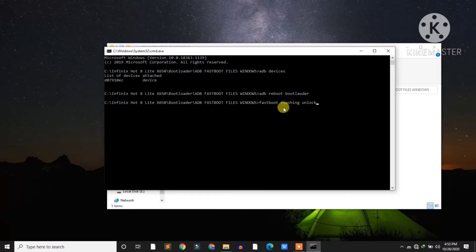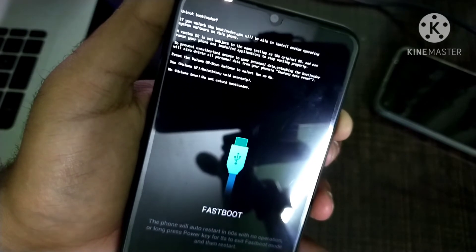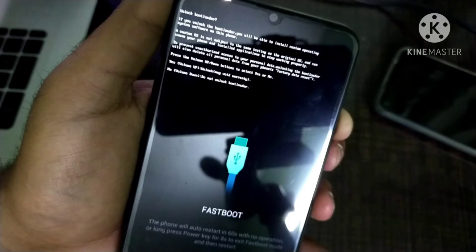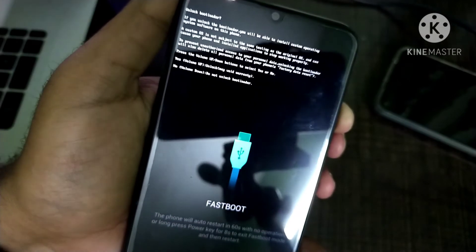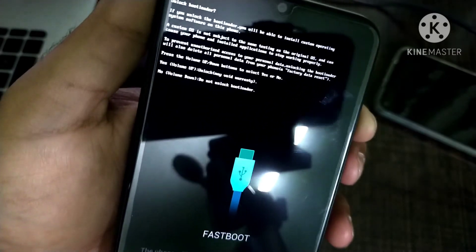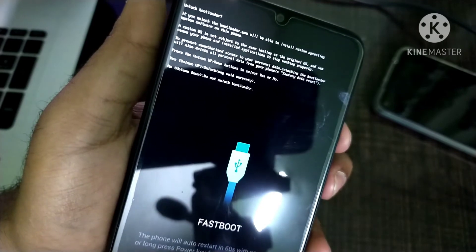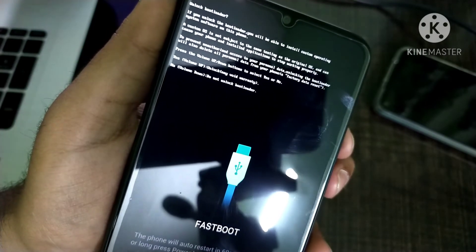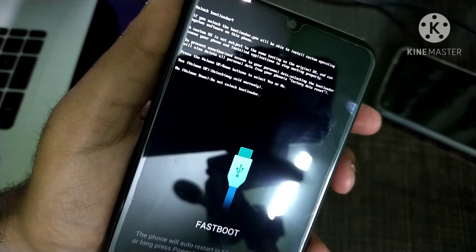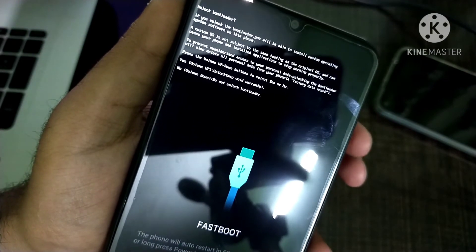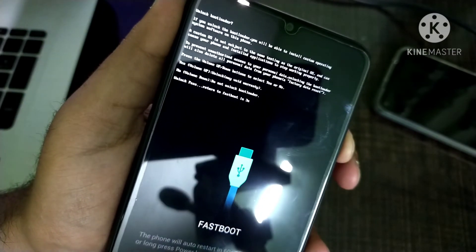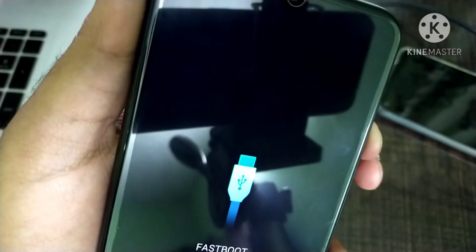As you hit enter, you will get this kind of interface on your mobile phone. The design may be different on other devices but you will get two options: yes and no. If you hit the volume up button, your bootloader will be unlocked but your warranty will be void and your phone will be reset. If you hit the volume down button, the bootloader unlocking process will be cancelled and you will be booted into your normal phone.